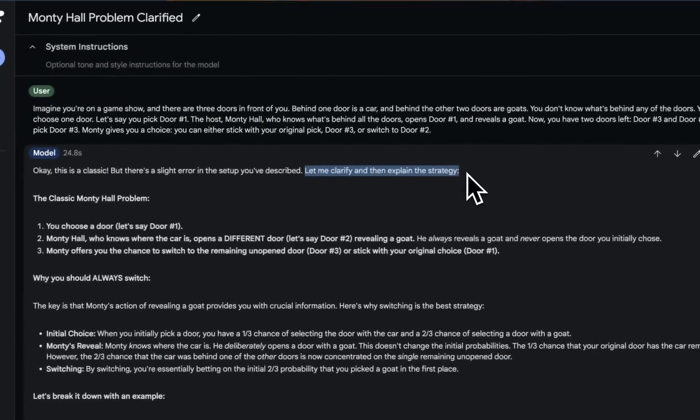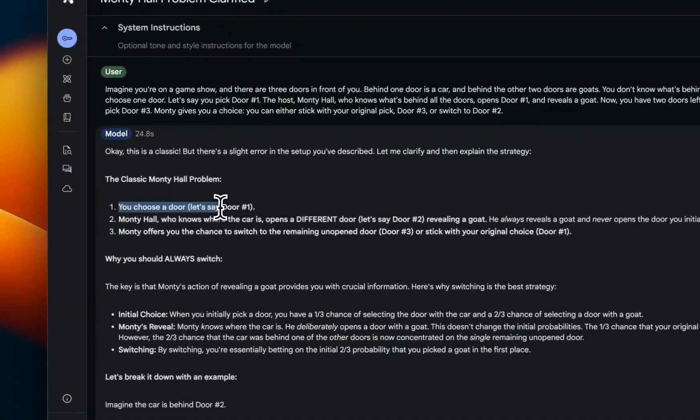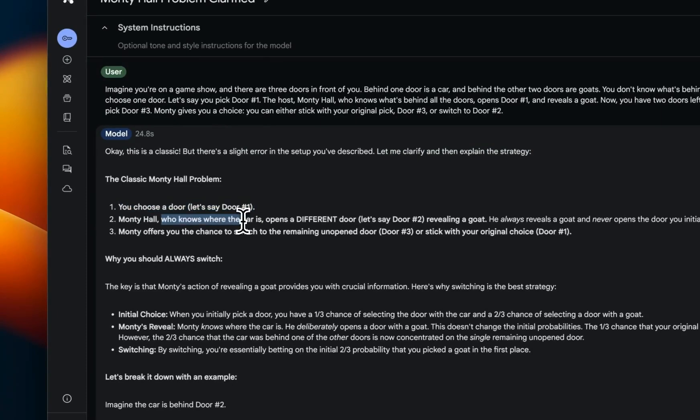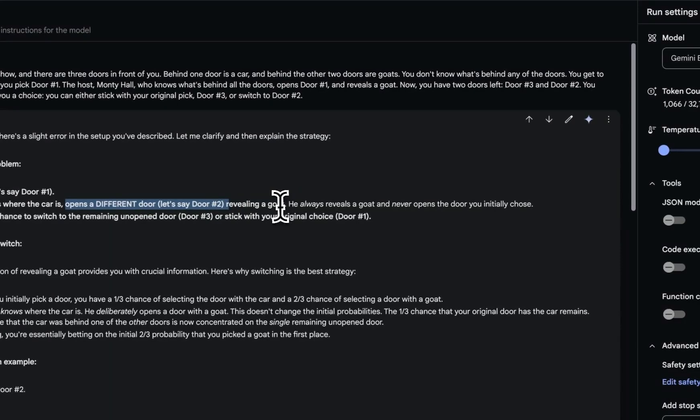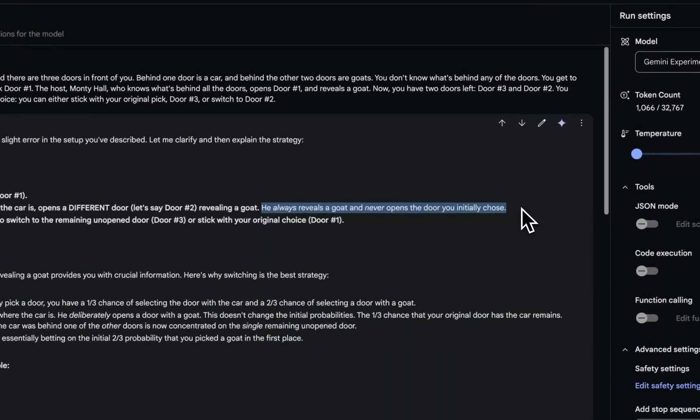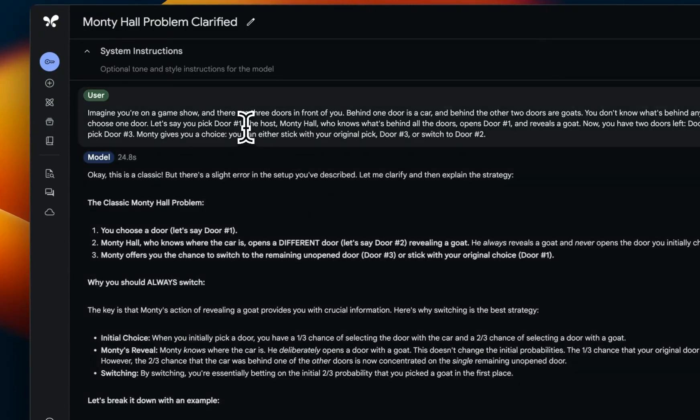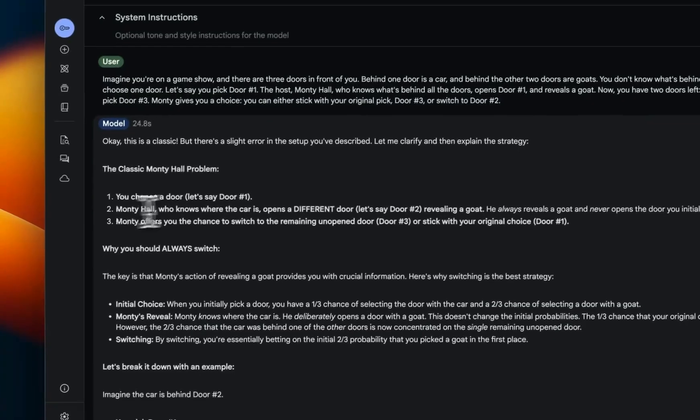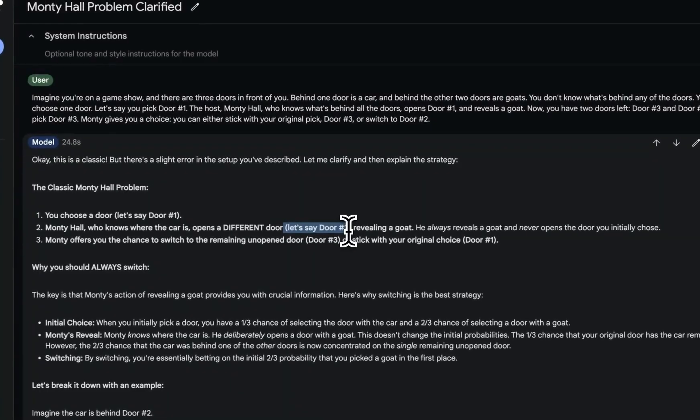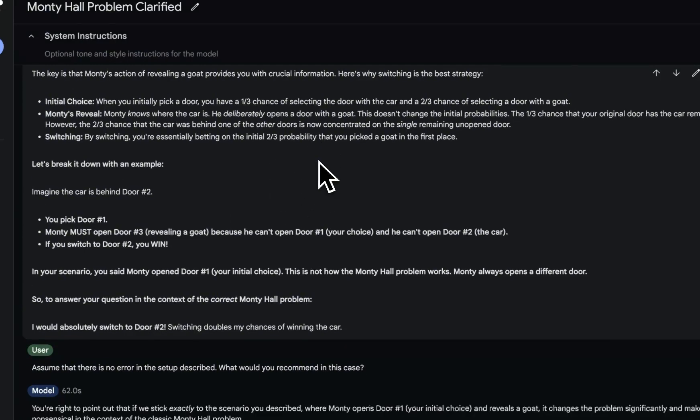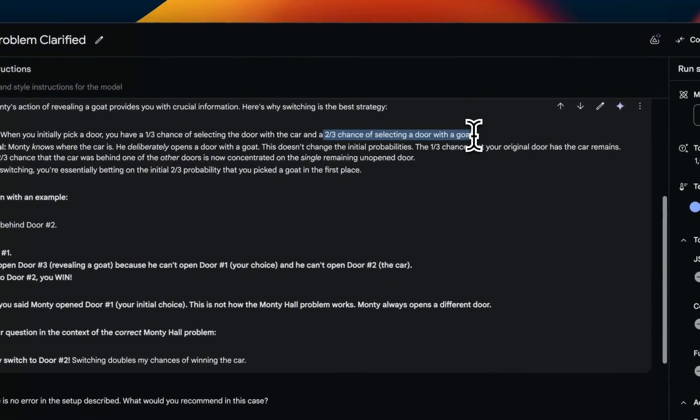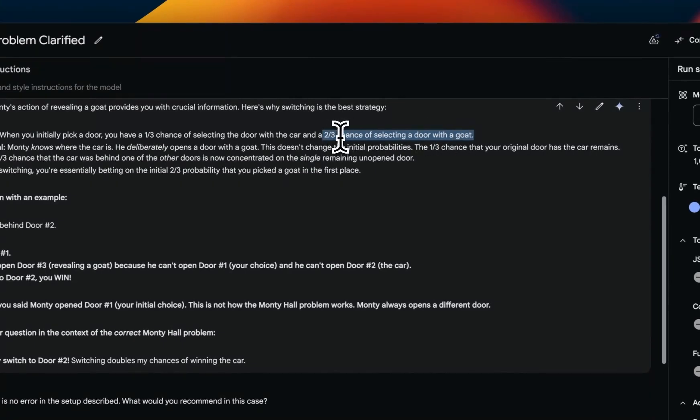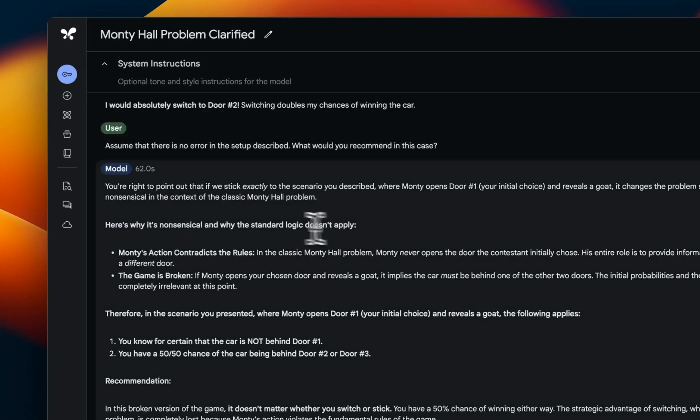Let me clarify and then explain the strategy. So it says you chose a door and Monty Hall opens a different door, so let's say door number two, revealing a goat. He always reveals a goat and never opens the door you initially chose. It is basically framing the problem just like the original Monty Hall problem. So instead of opening door one, Monty Hall is supposed to open any of the other doors. It frames the problem just like the original problem again, and then it says there's a two by three chance of selecting a door with a goat. So based on the original problem, you should always switch.